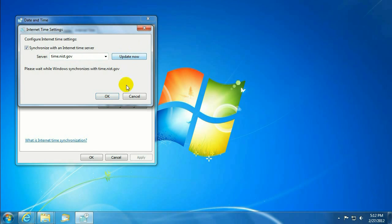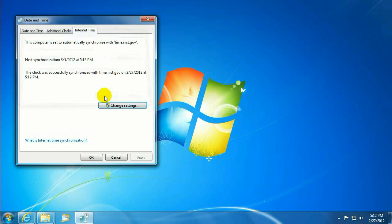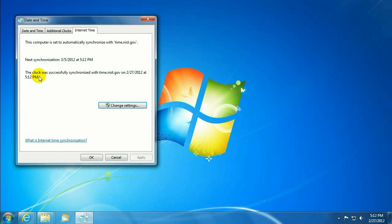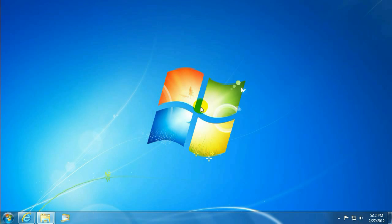Click on Update Now, click on OK, there's the success message. The clock was successfully synchronized with time.nist.gov. Date and Time, hit OK, and there you go.